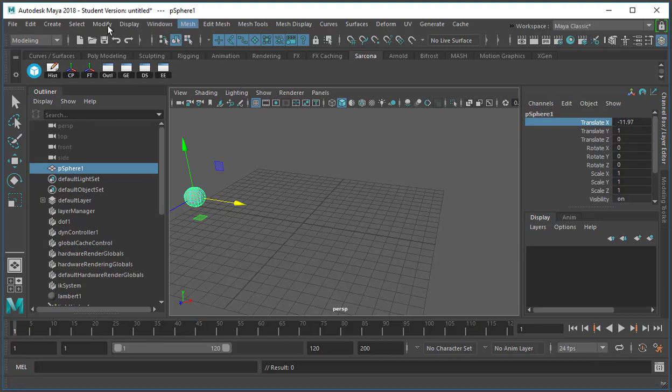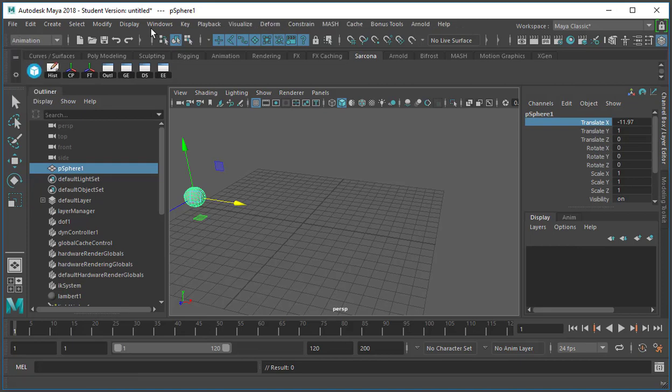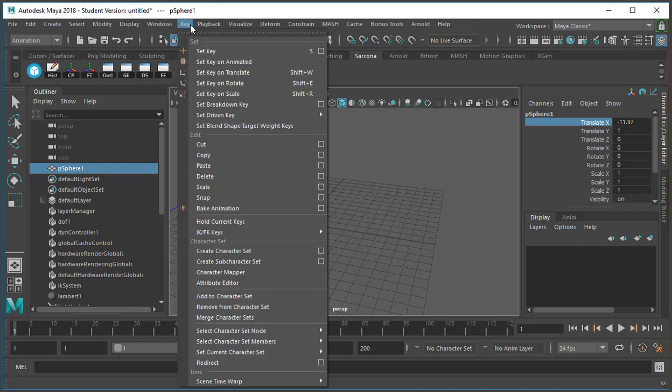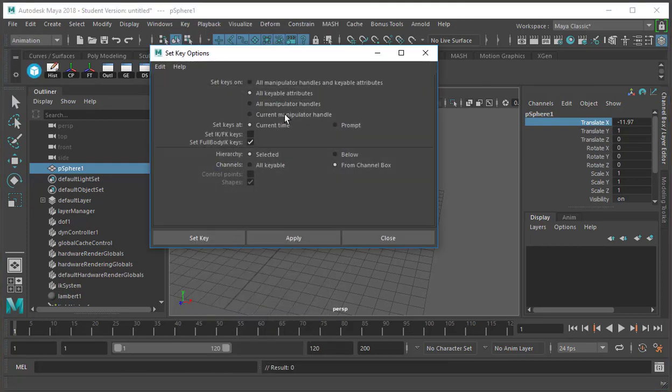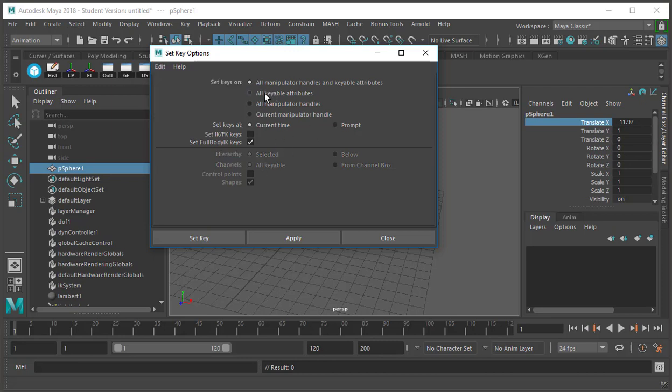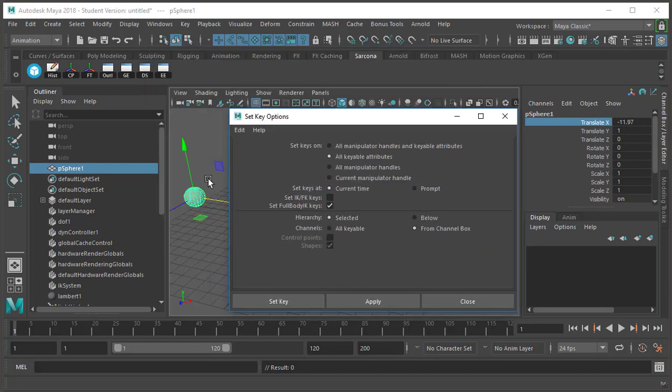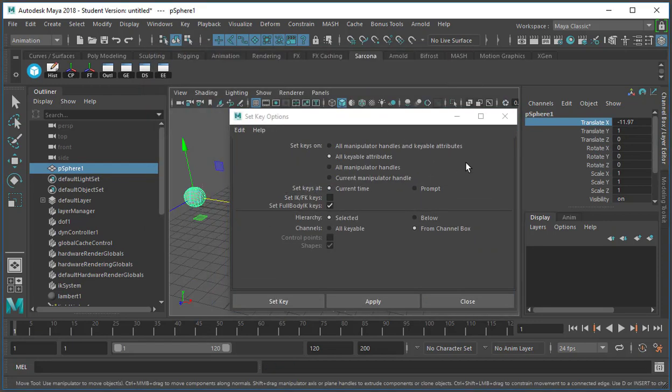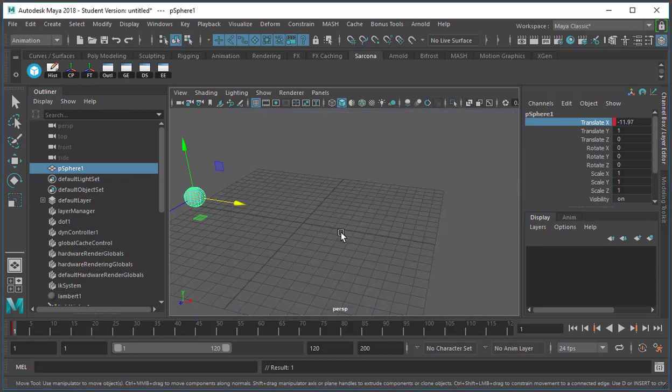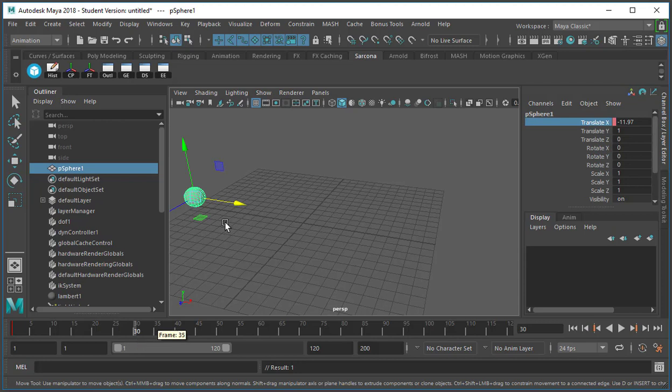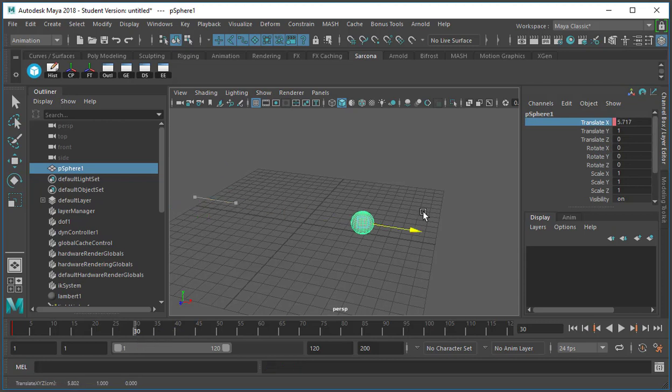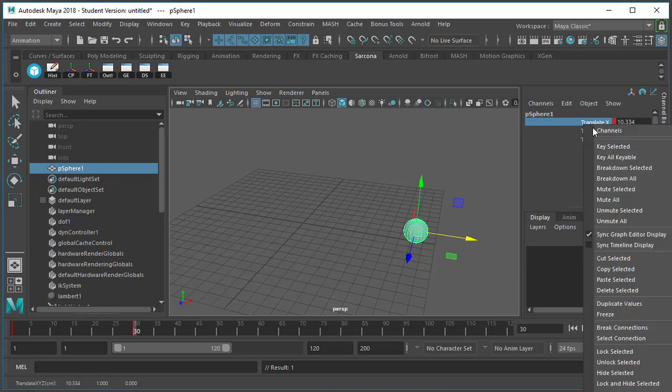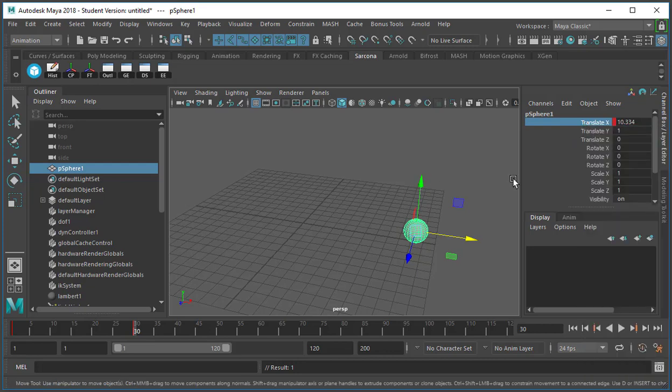The other way that I can do this is under my animation menu, going to key, set key option box. There is an option here where I can say all keyable attributes from channel box. And what that means is if I click this translate X and then I hit set key, it locks in those settings so that when I come up here to 30 and move this across and I hit S, it'll automatically set a key right on that one. I don't have to right-click and do the key selected. It'll do just whatever one I had selected here.